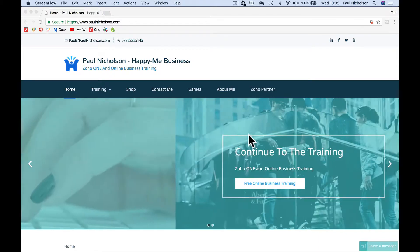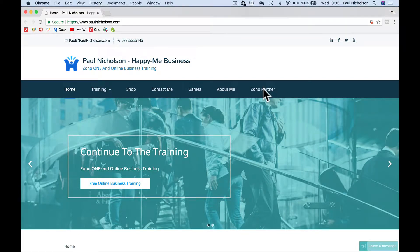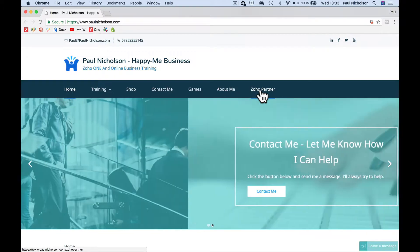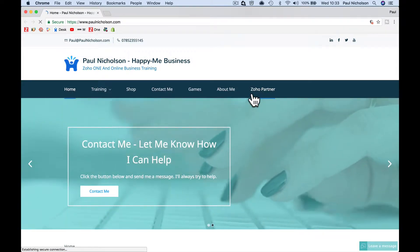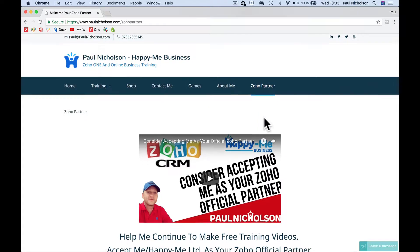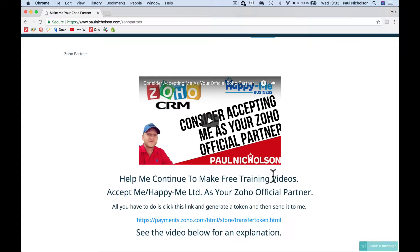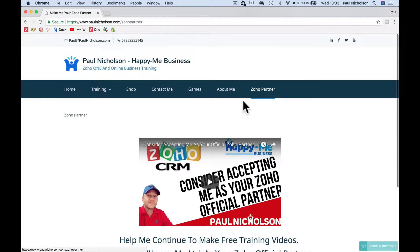Hello, quick video on how you can quickly generate an access token to accept me as your Zoho partner. If you've sent an email that's gone out saying add me to your team, help me to continue funding these free training videos by confirming me as your Zoho partner. There's a video out there that I sent out the other day which will have brought you to this Zoho partner page on my website.